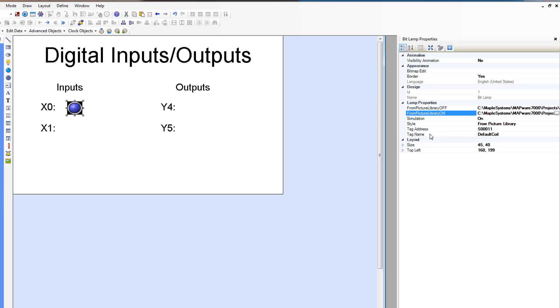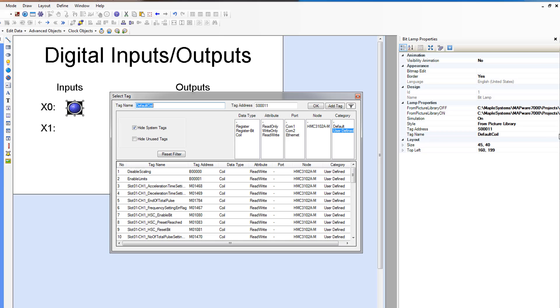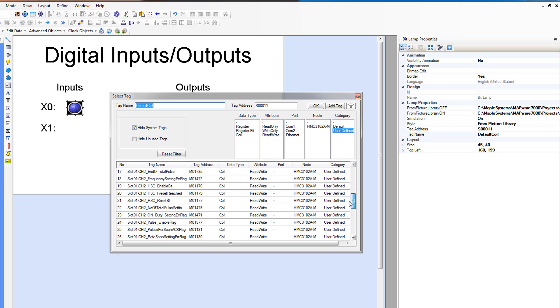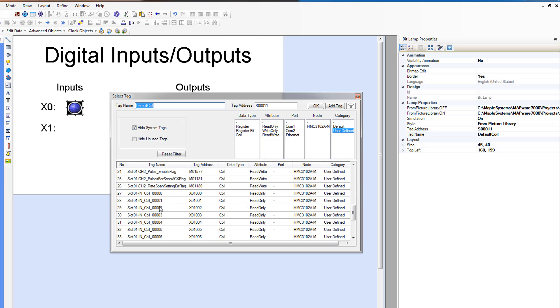And so the address, let's click in here, is going to be x0, slot 0, channel 1, input, input coil 0.